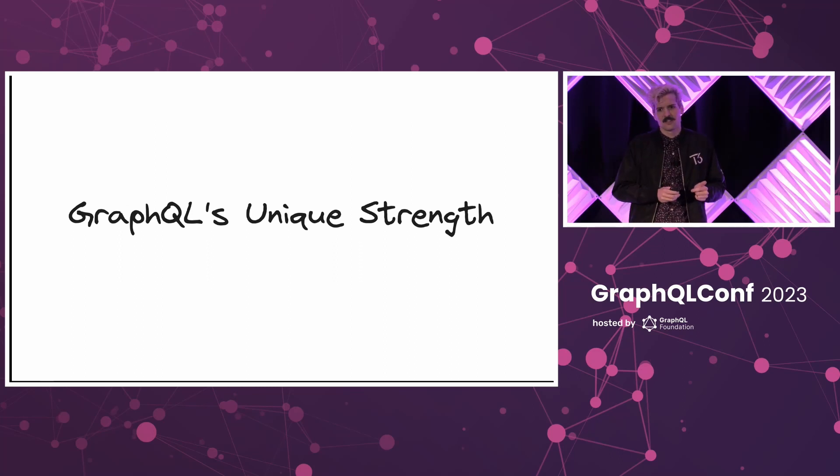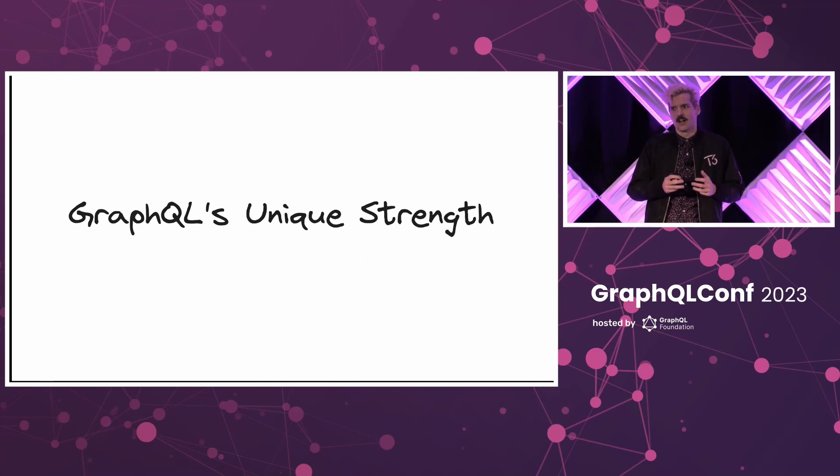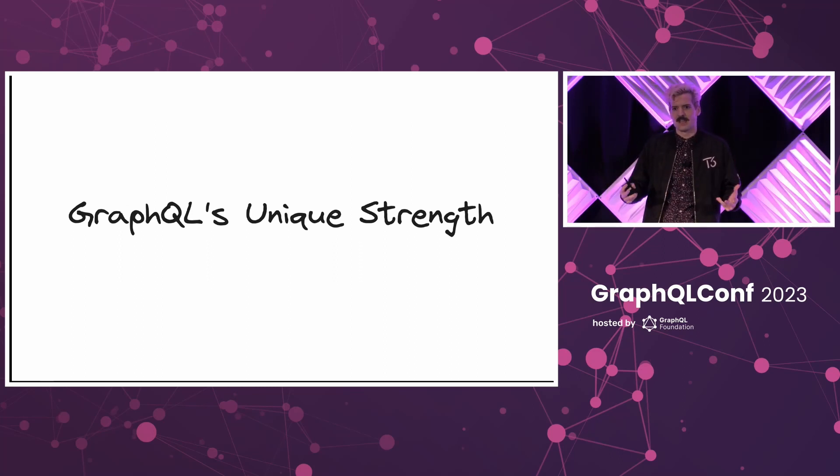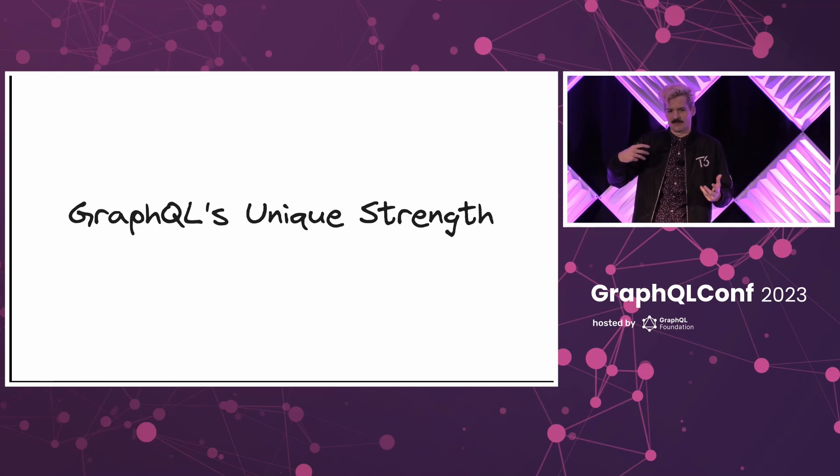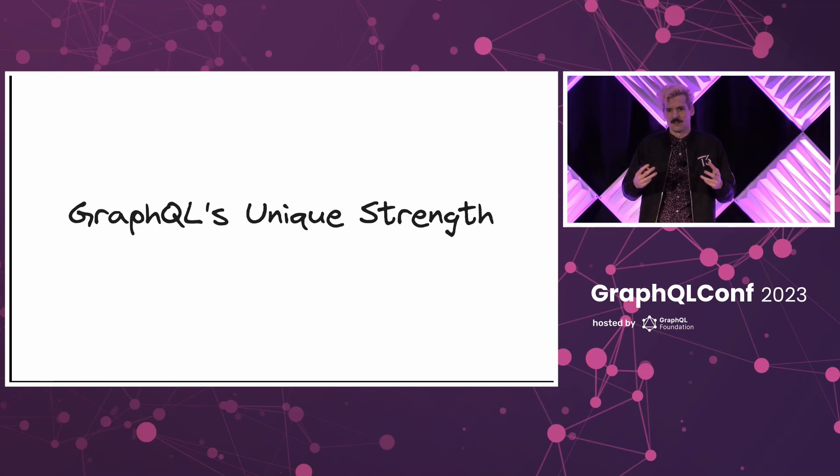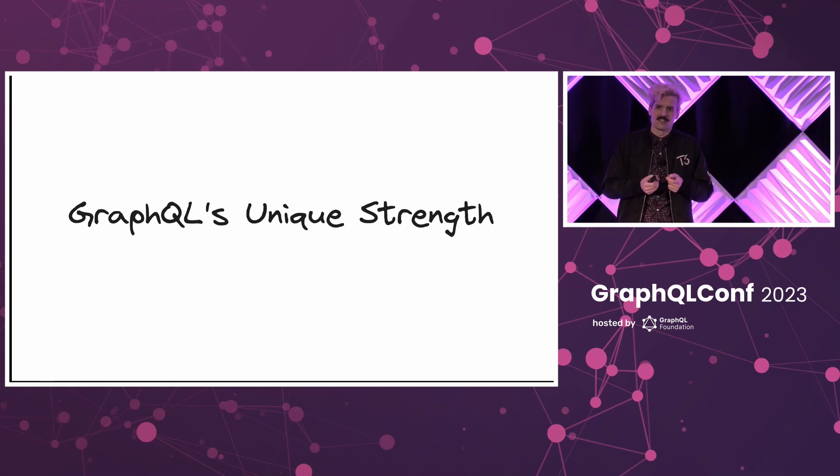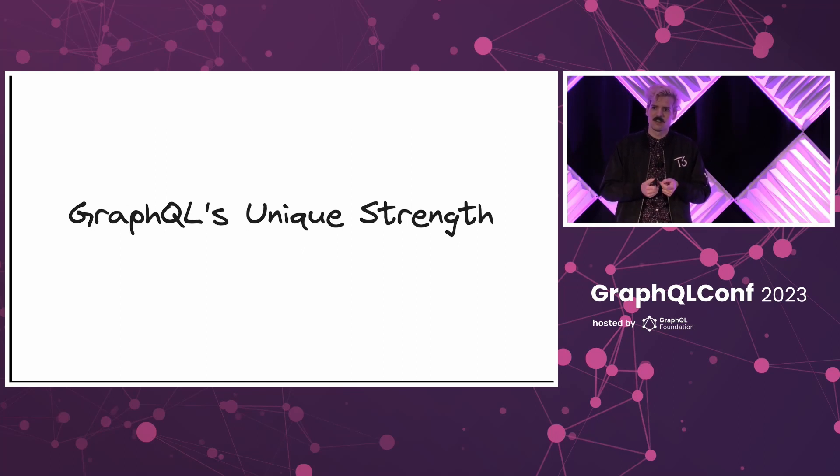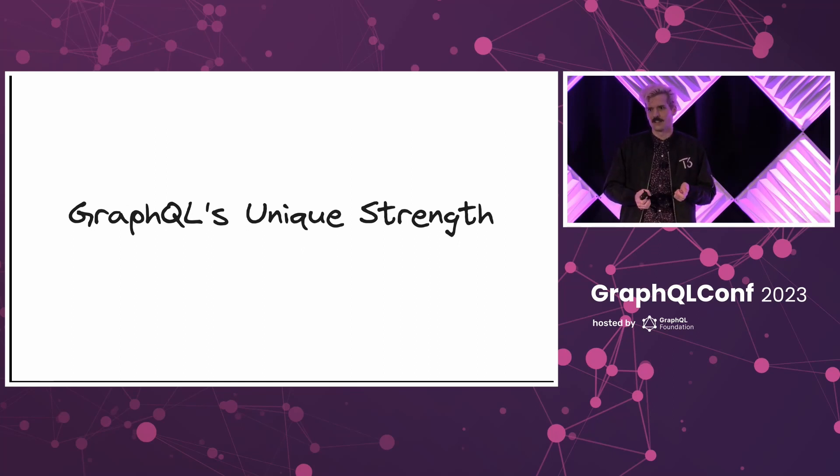GraphQL's unique strength is not that it's the best way to make an API. It's not that it solves every single problem ever. The unique strength is how it defines this communication method between the server and the client. You can do so much with that.